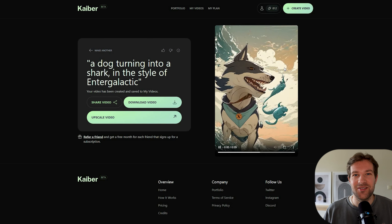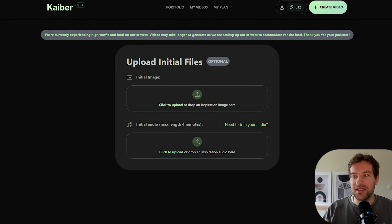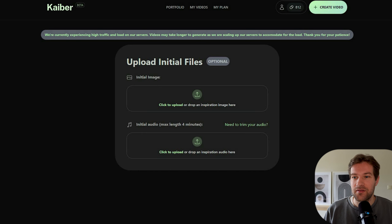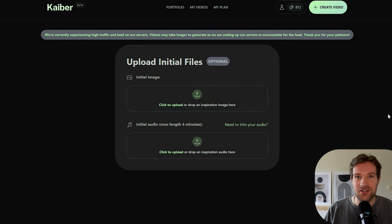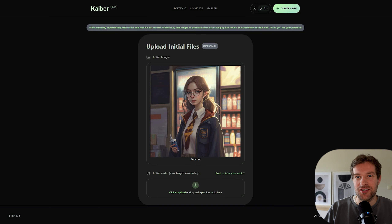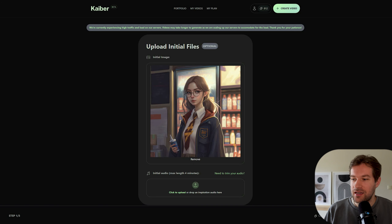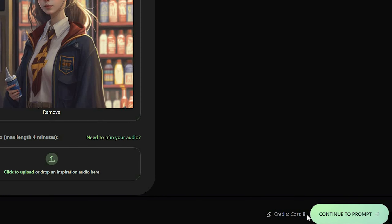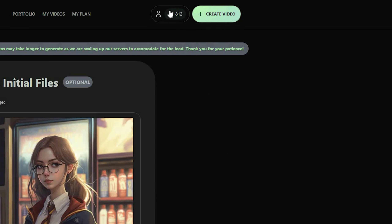To create a video yourself, go to 'Create Video' in the top right. They have two options: initial image, or upload audio to make a video clip. I'm going to do an image right now — just an image I created with MidJourney. Select the initial image, continue to prompt. On the left you'll see it costs eight credits, and at the top you can see how many credits you have left.